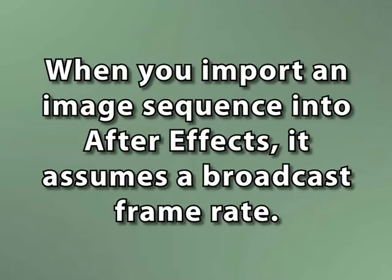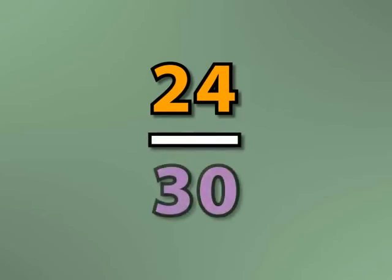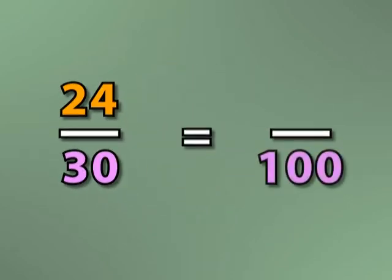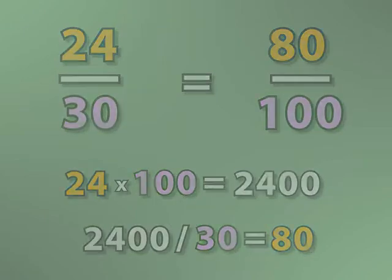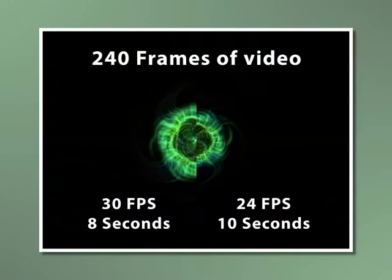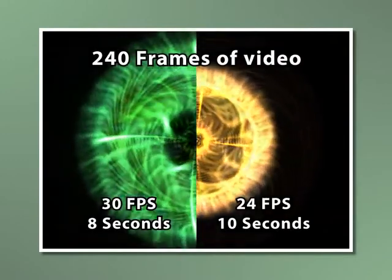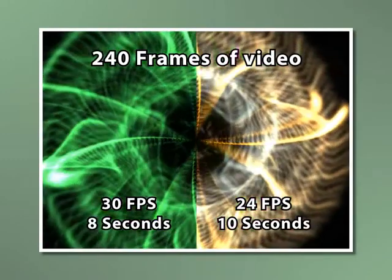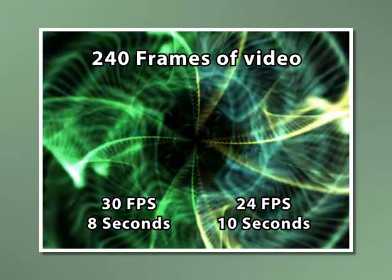So when you import footage, After Effects will assume a broadcast frame rate, and that frame rate will be based on your country or installation settings. That means that if I'm importing an image sequence that's meant to be played at 24 frames per second, and After Effects is reading it at 30 frames per second, it will be only 80% of its original length, which means that it will be played back at about 20% faster than it was intended. So if you had 10 seconds of footage that was 24 frames per second, then when it's read as 30 frames per second, it will only be 8 seconds long. Obviously, that's not good.